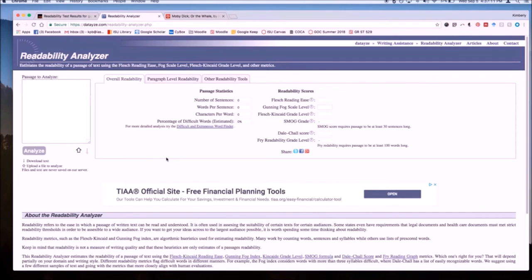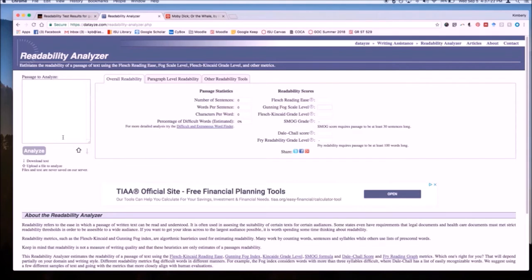such as a difficult word finder, passive voice detector, and a spell checker. On the left side of the Readability Analyzer, you'll see the options for inputting text, which are copying and pasting a text into the box or uploading a file to analyze.